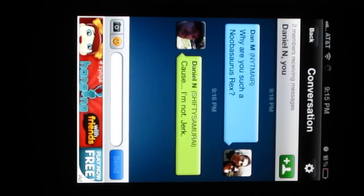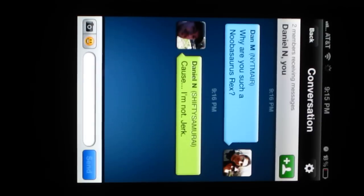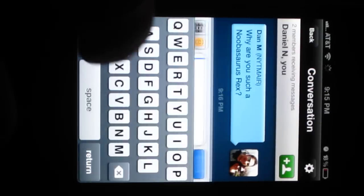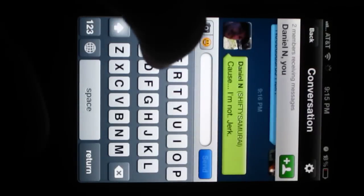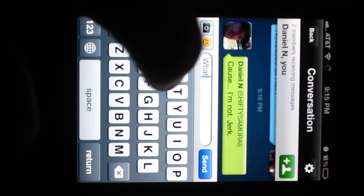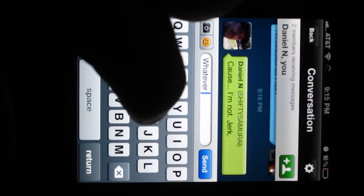Okay, and he replied already and said, because I'm not, jerk. Whatever. Yo.